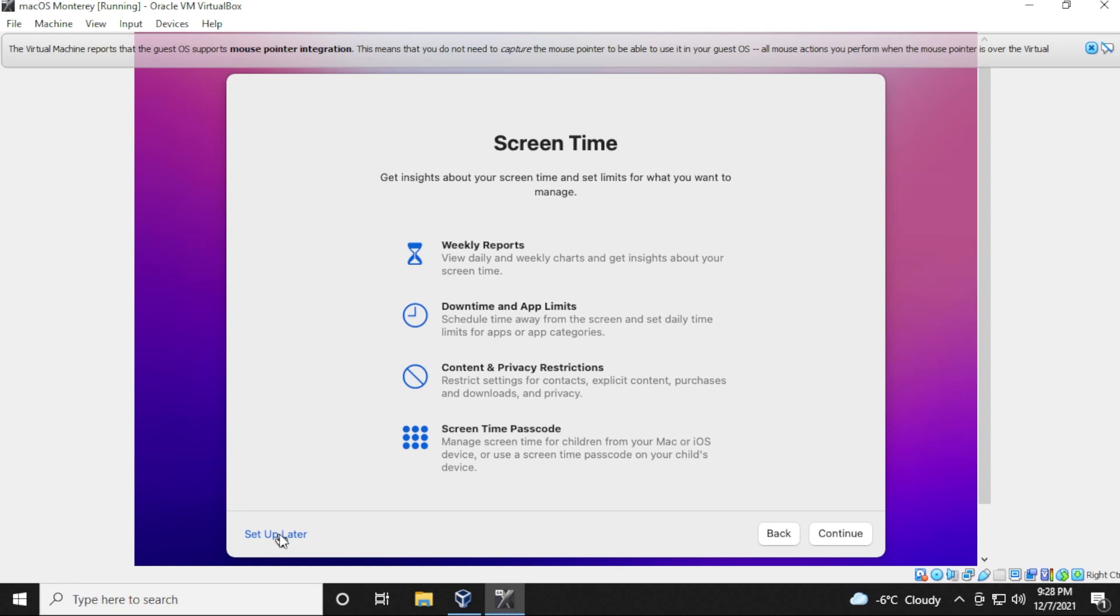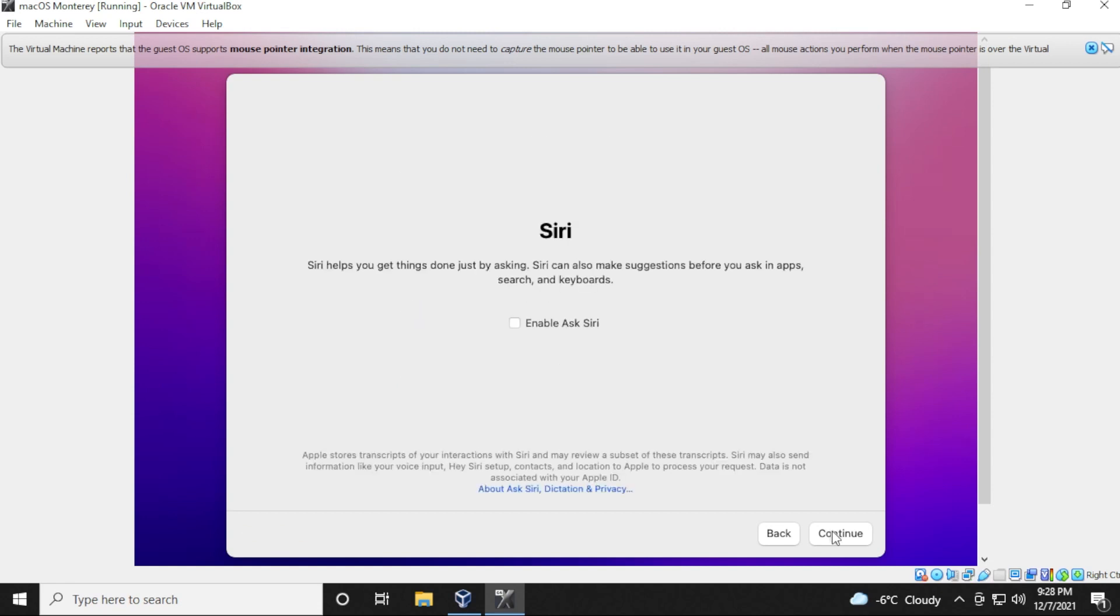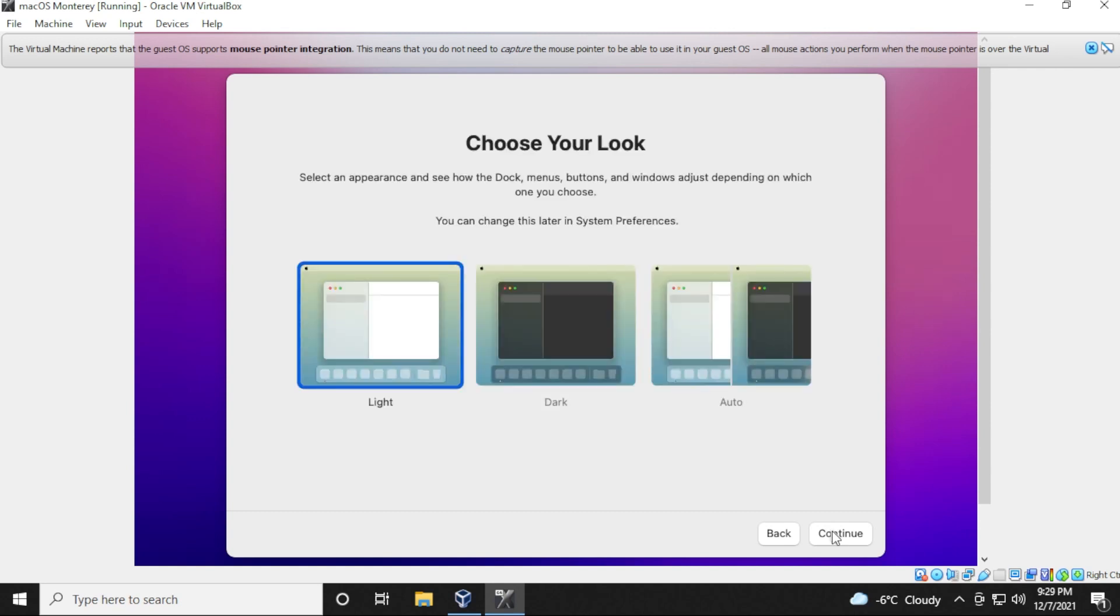For screen time, I'm going to select setup later. So I'm not a huge fan of Siri, so I'm going to disable that. If you want it on, that's up to you. Once you've selected your option, you can click on continue. You can choose the theme of your computer, however you'd like it. If you want it to be light, dark, or automatically switching from day and night to dark and light. Once you've selected that, you can go ahead and click on continue.